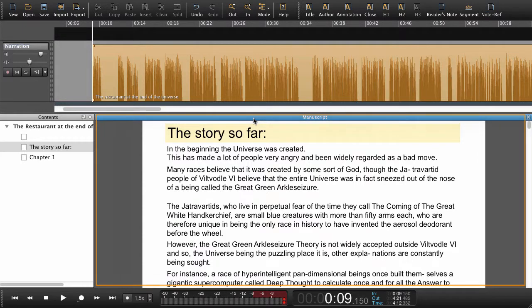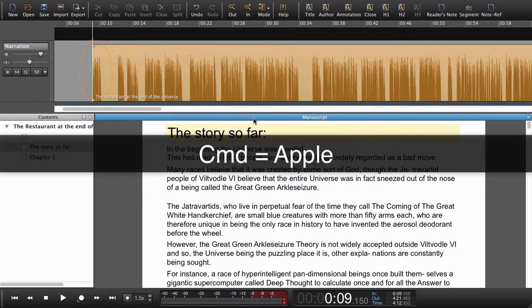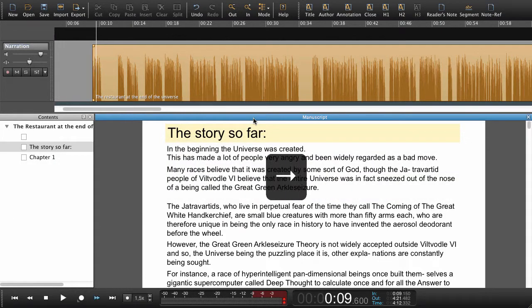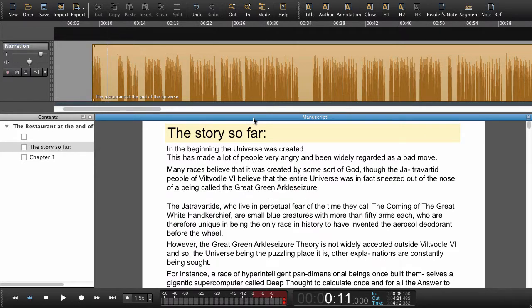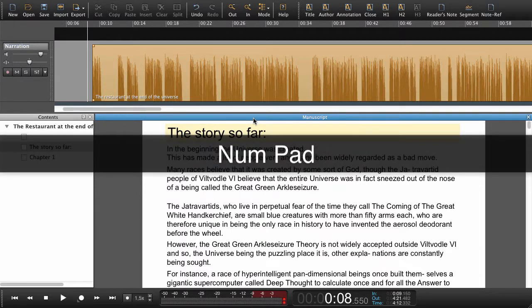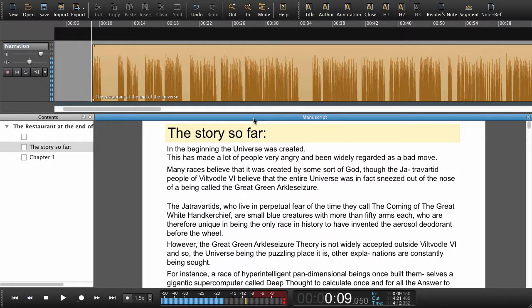We can do all our synchronization from the manuscript. I can move the playhead in different ways. I can hold Command on Mac or Control on Windows and use the arrow keys to move the playhead. I can also use scrub — either the JKL scrub or the numeric keypad — to place the playhead.